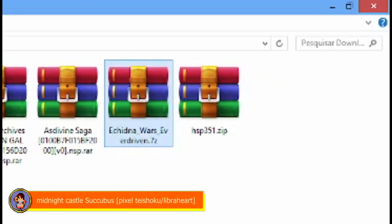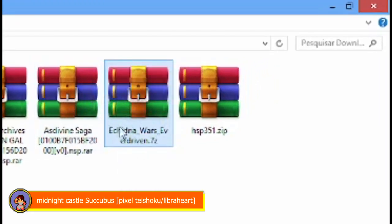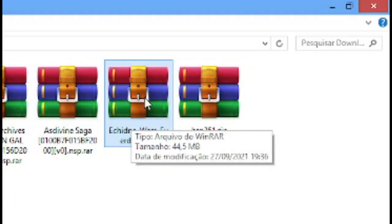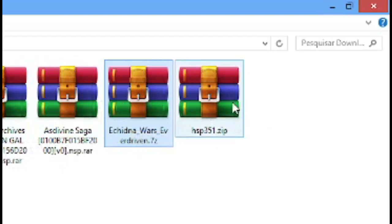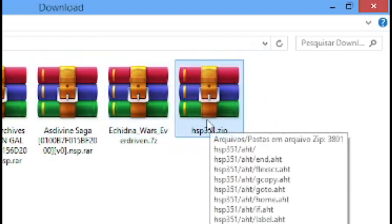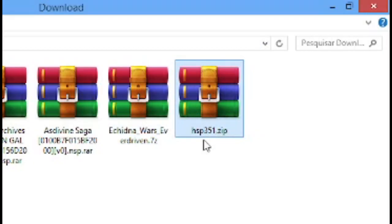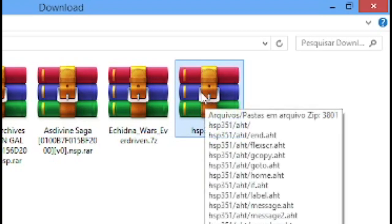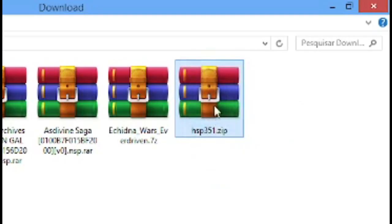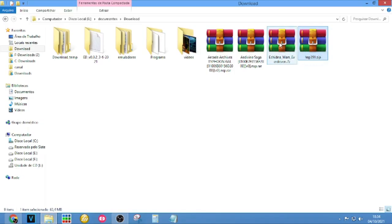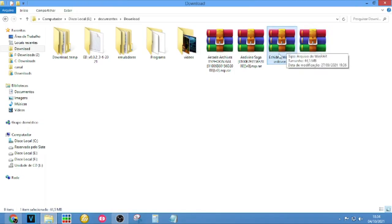First you need to download Echidna Wars DX from the Patreon of 3DataForce — the link is below in the description. You also need this program AESP. The version number may change because of updates, but the version I tried I will share in the description. The Echidna Wars DX itself I cannot share, so the only way to get it is from the 3DataForce Patreon. I will put the Patreon link in the description.